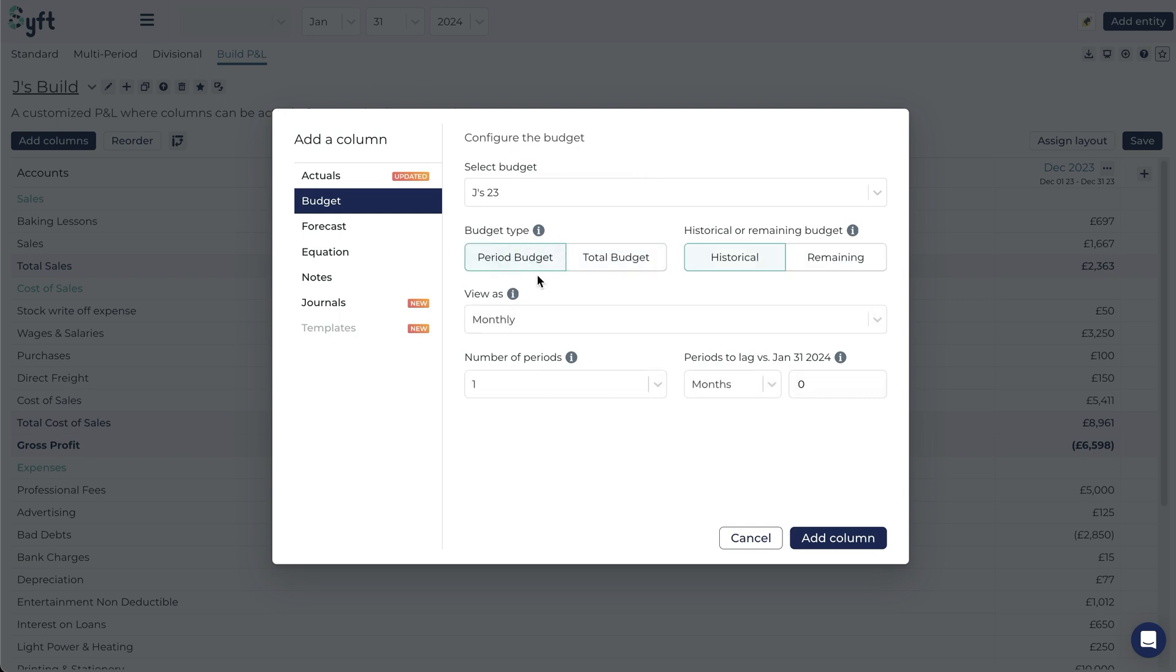If you select period budget you have the option to choose historical or remaining. This will also affect if you want to lag or lead a period.